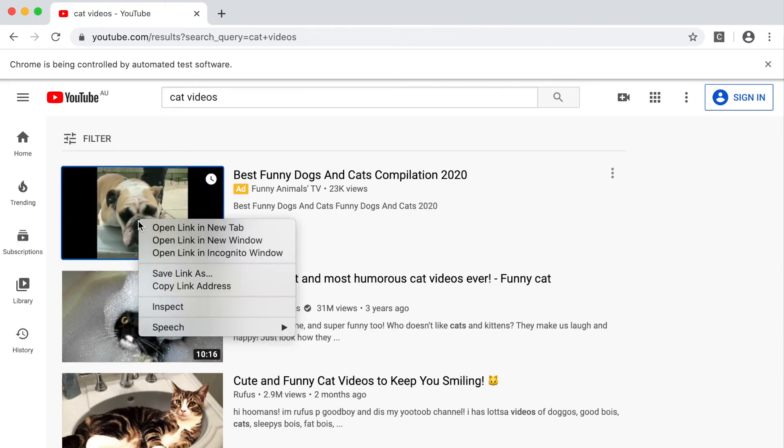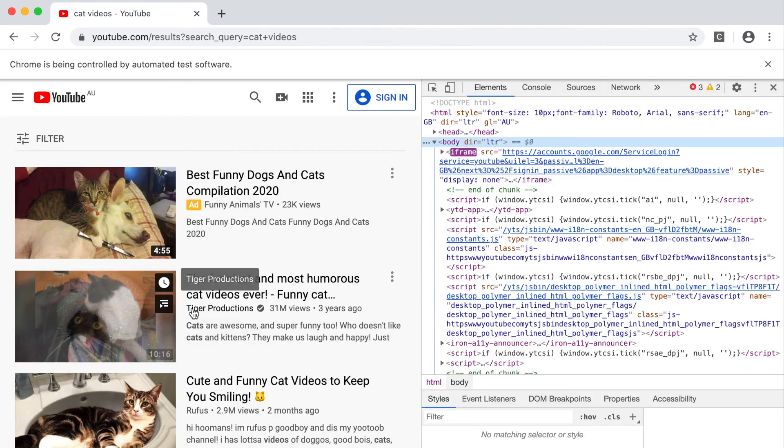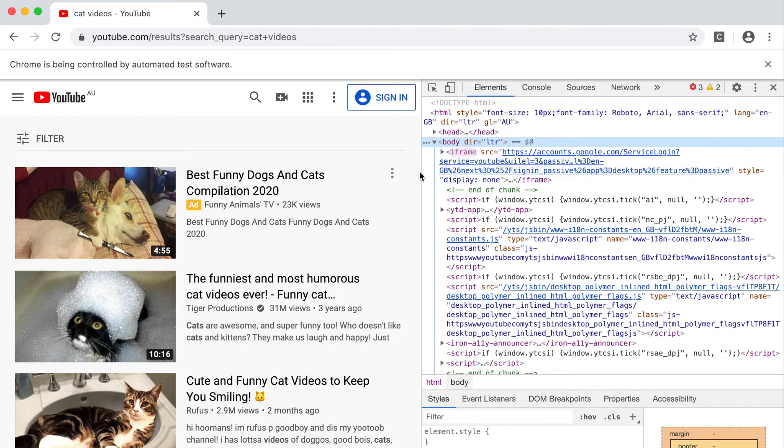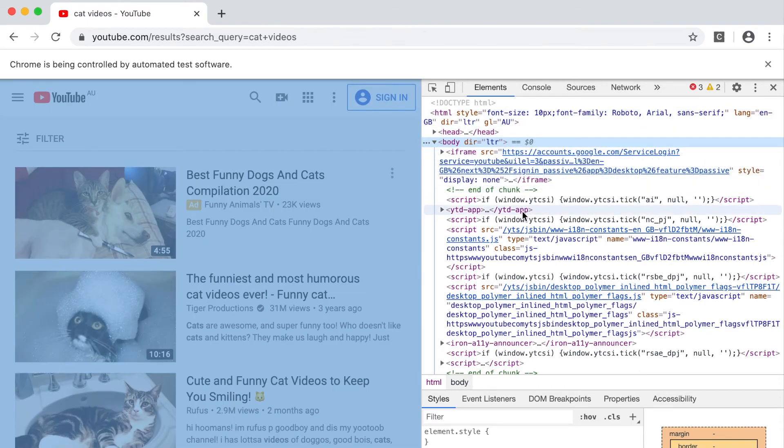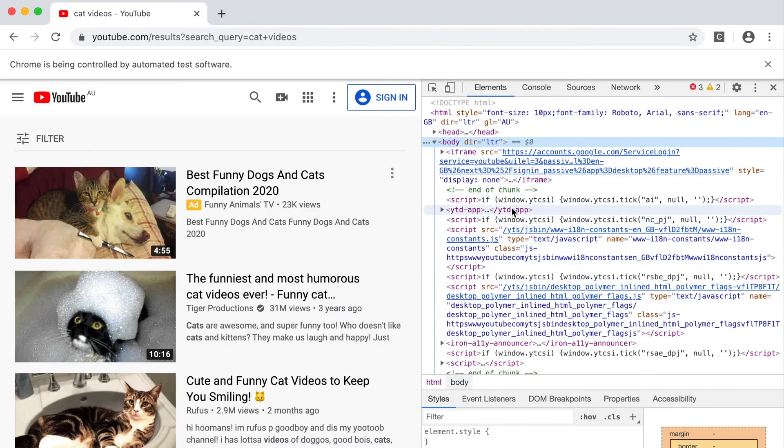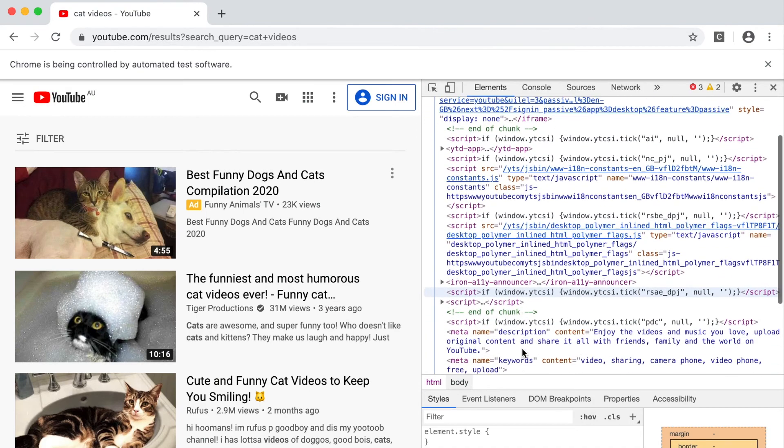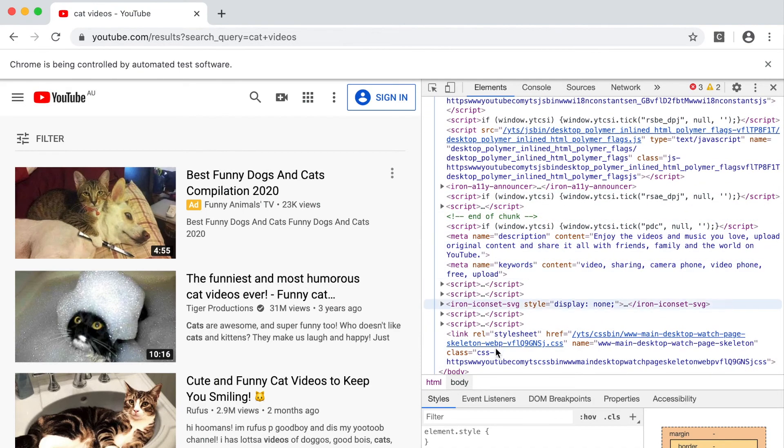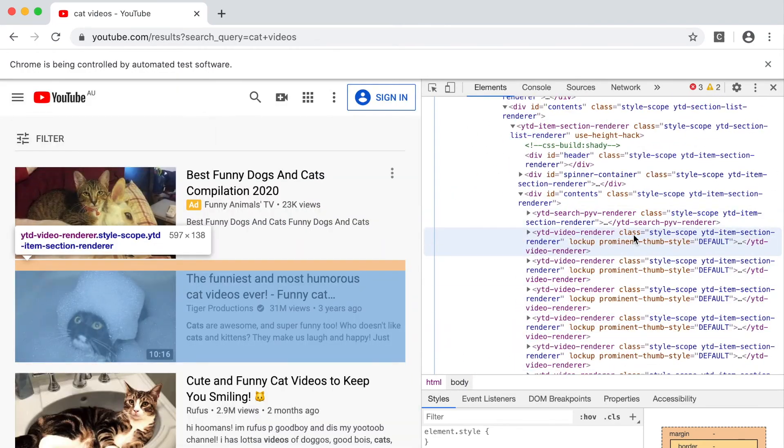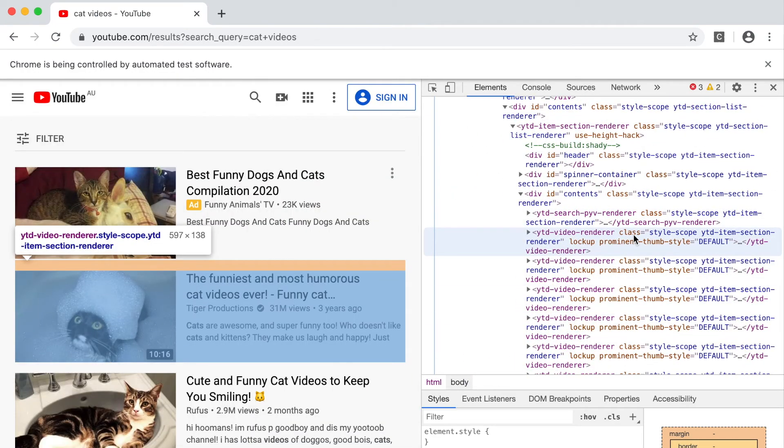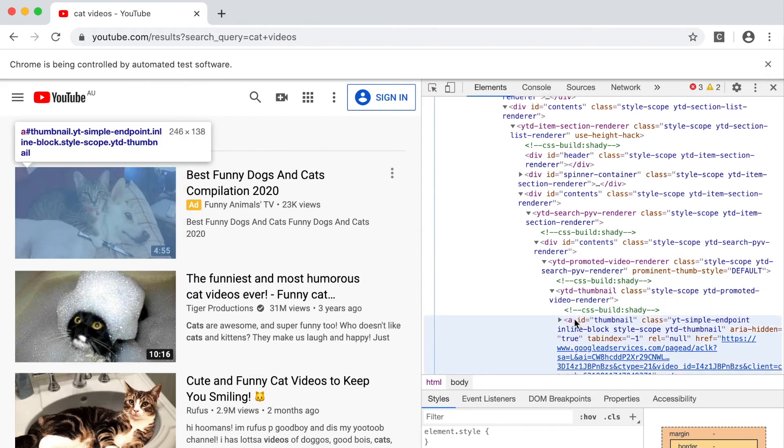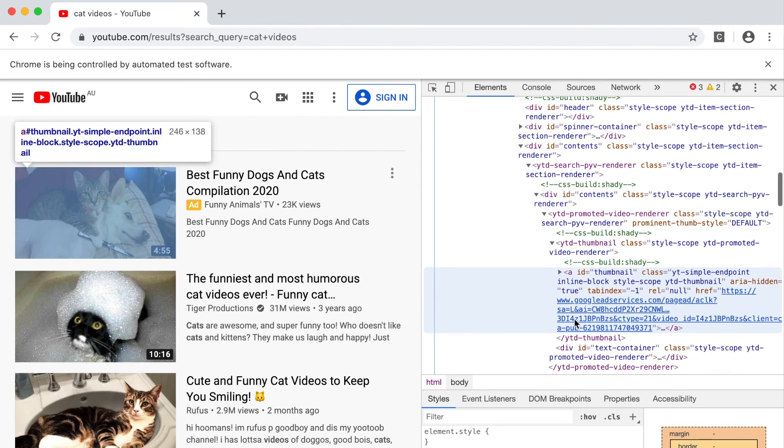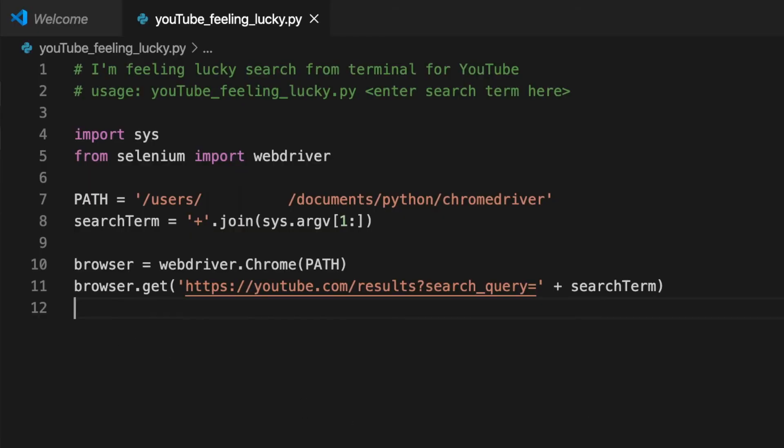To do this I'm going to right click in the browser and inspect the element that we want to click on. Now I need to find the HTML code that's for the thumbnail. There it is. It has the ID value thumbnail. Makes sense. So we can use the find element by ID method to find the thumbnail element that we're going to click on.